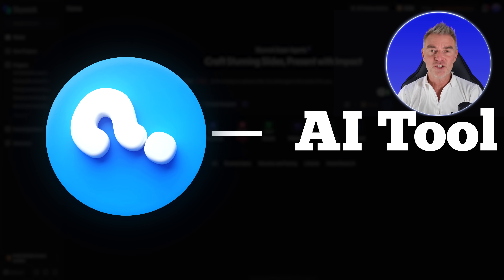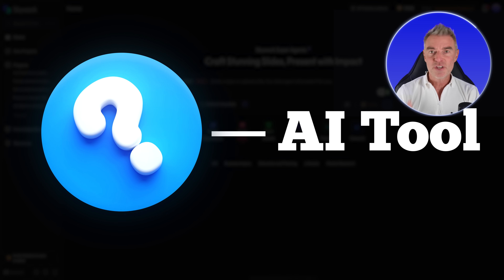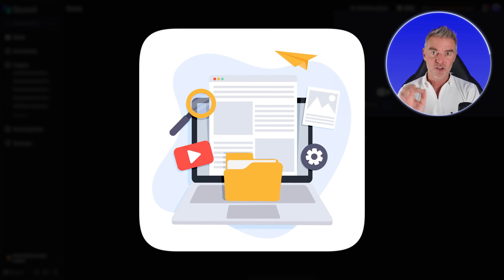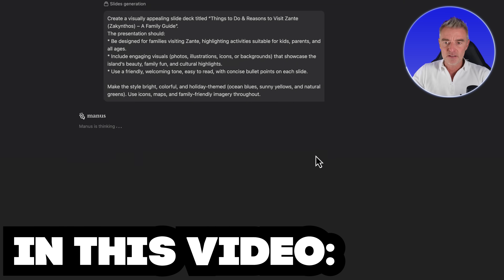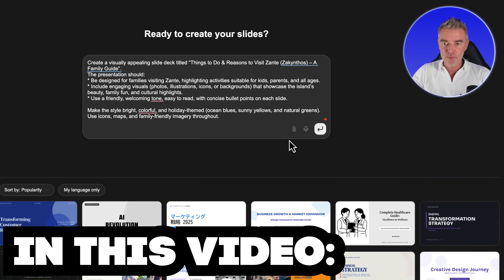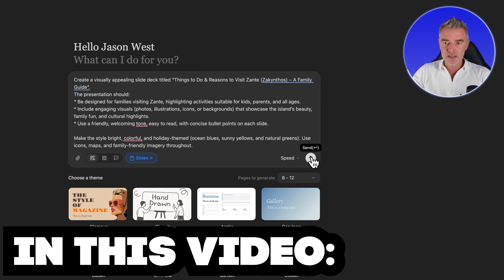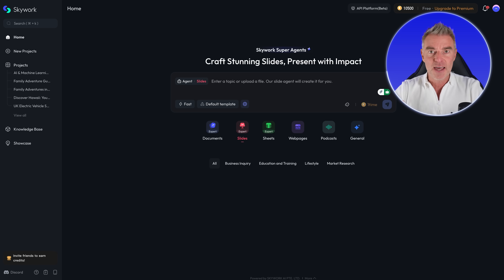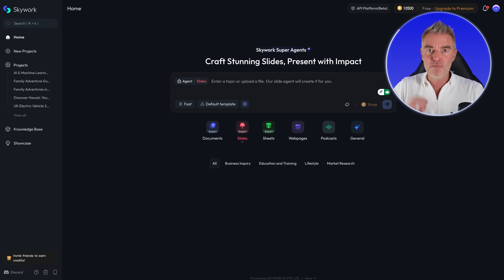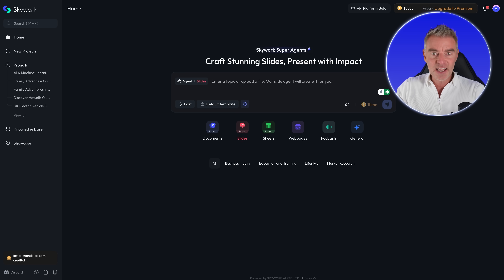If you'd like to find out which deep AI research tool is the best at creating content, this video is for you. I'm going to compare Skywork, Manus, and Genspark — all really great popular options out there at the moment — and we're going to see which one creates the best slide deck for us. So let's just get them set up.